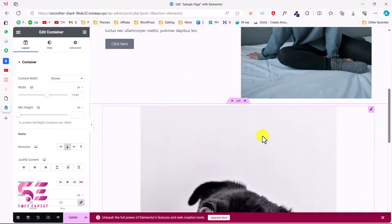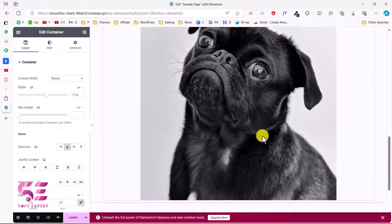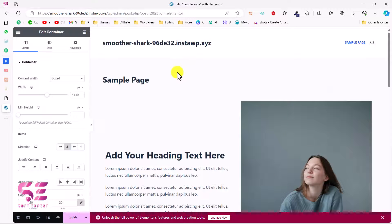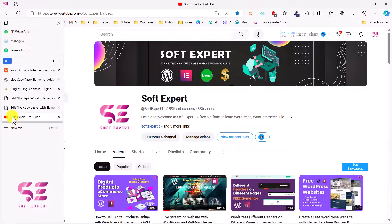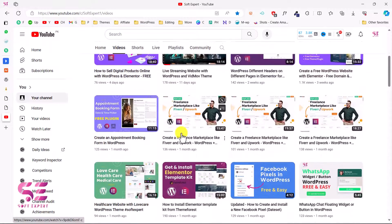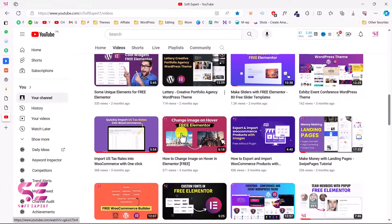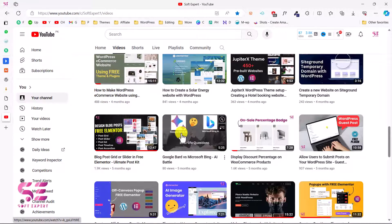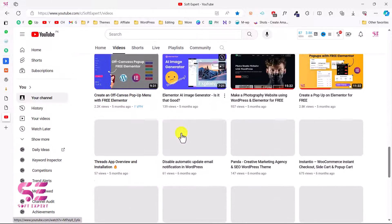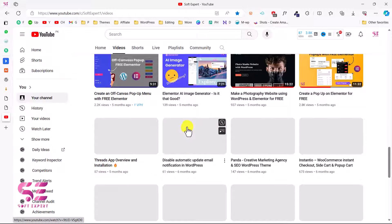Now we have the template available, so I'll insert it — and that's it! We got the whole page on this domain. This is how you can copy a section from one website to another in Elementor, and transfer a complete page without using any plugin. I hope this tutorial is helpful. Follow my channel for more videos about WordPress, Elementor, and WooCommerce. If you have any questions, feel free to ask. Thanks for watching!